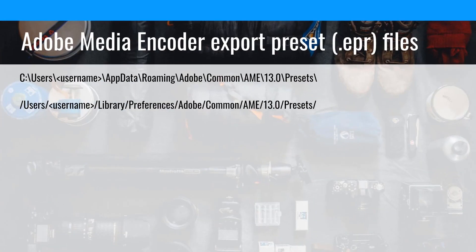The first place we're going to look at is where Media Encoder export presets are. I'm showing you both Mac and Windows versions. On Windows, it's in the users folder under your username, AppData, Roaming, Adobe, Common, AME. Once you get past a certain point, the location is the same for both — just backslashes versus slashes on Mac. This is where the presets are kept and you can copy or move them. You can save presets from Media Encoder and these are the same presets you'll see when exporting out of Premiere Pro — it uses this same location.